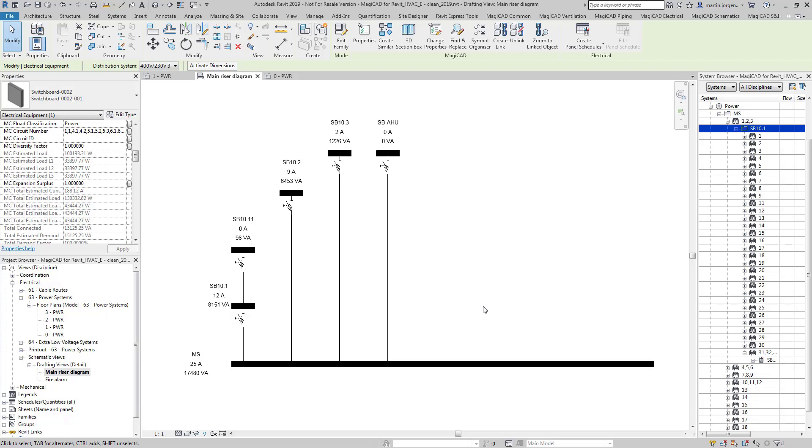So what we can see here is an outline of our network that we wish to calculate. This calculation engine is going to calculate the volt drop, the cable size and the protected device. It's also going to calculate the short circuit current for these circuits as well.